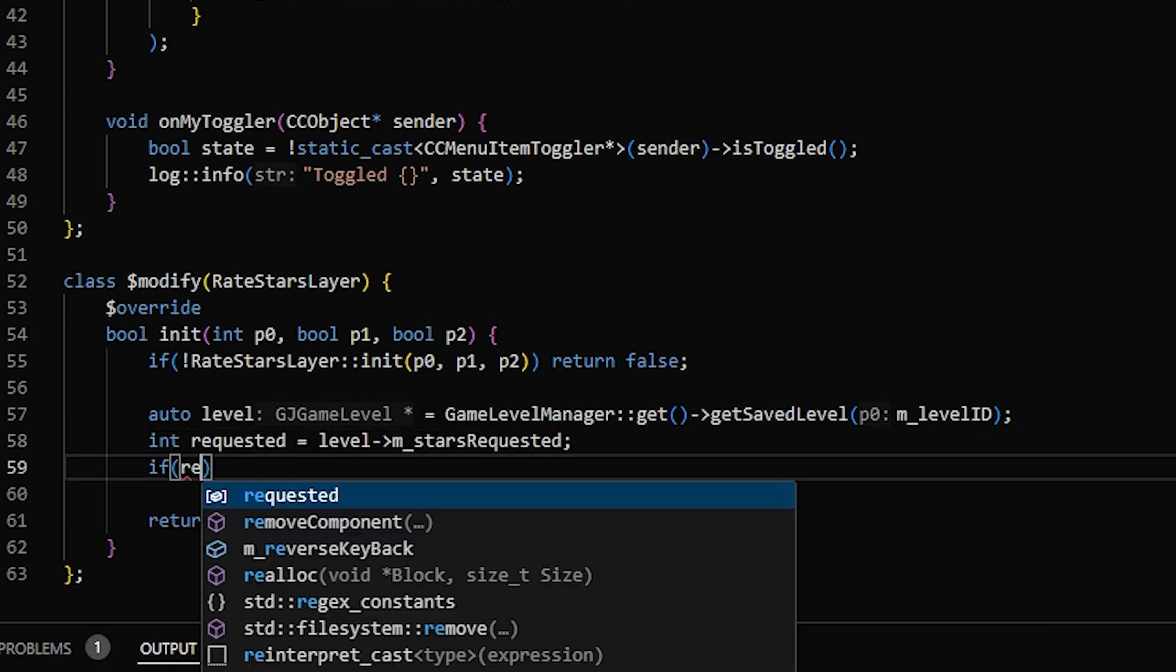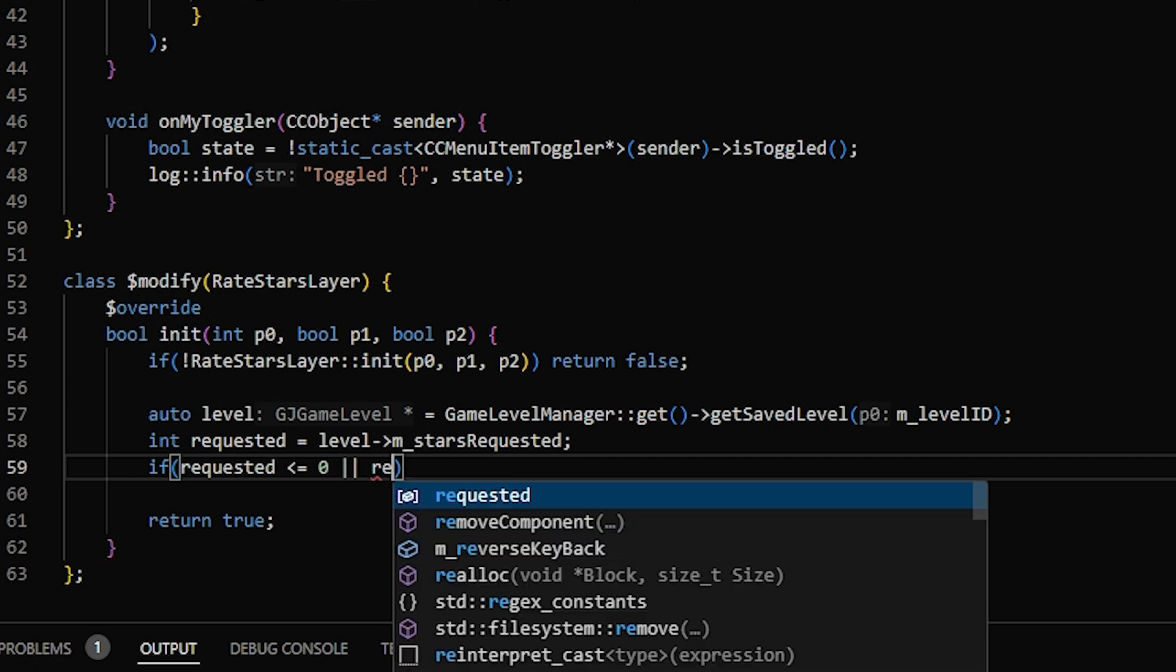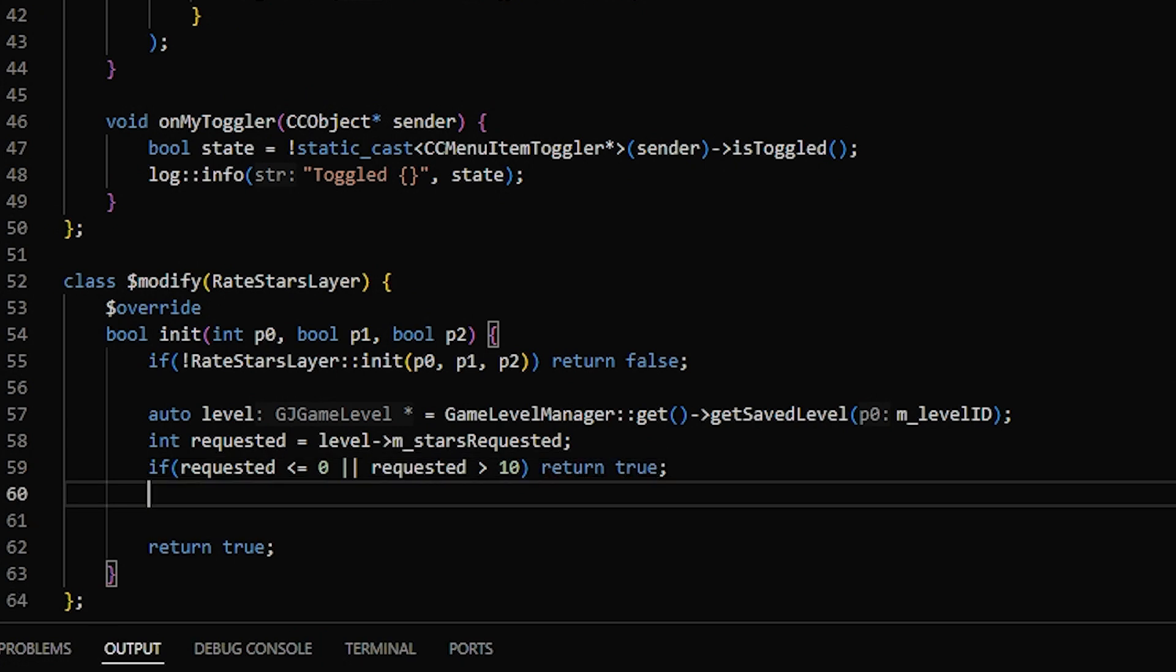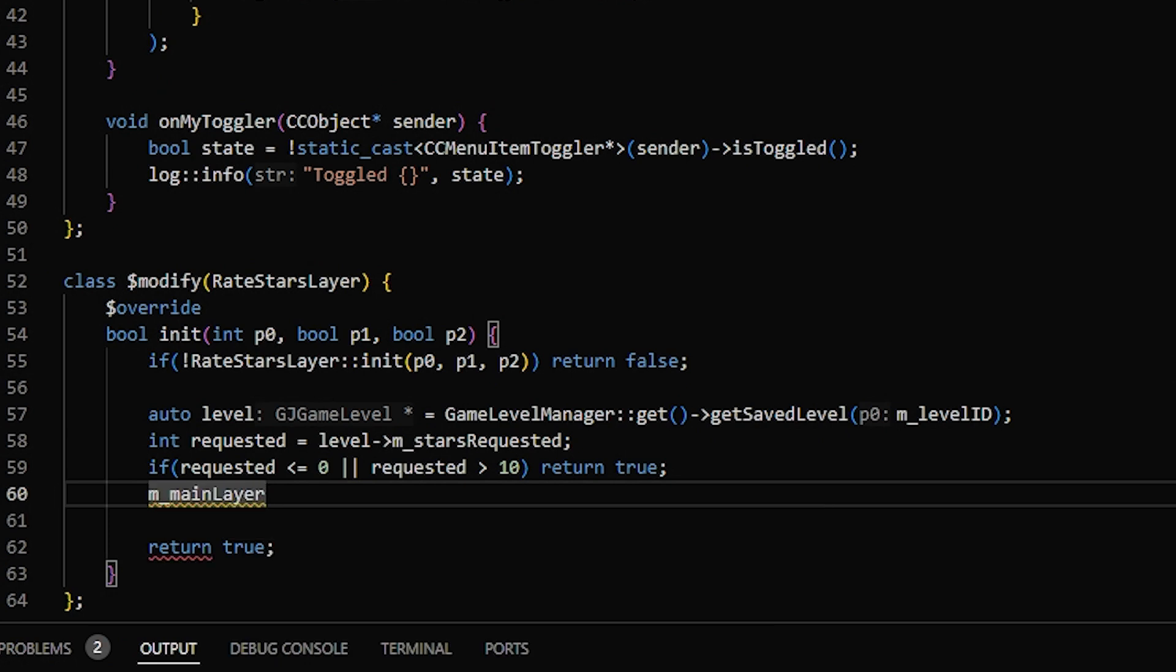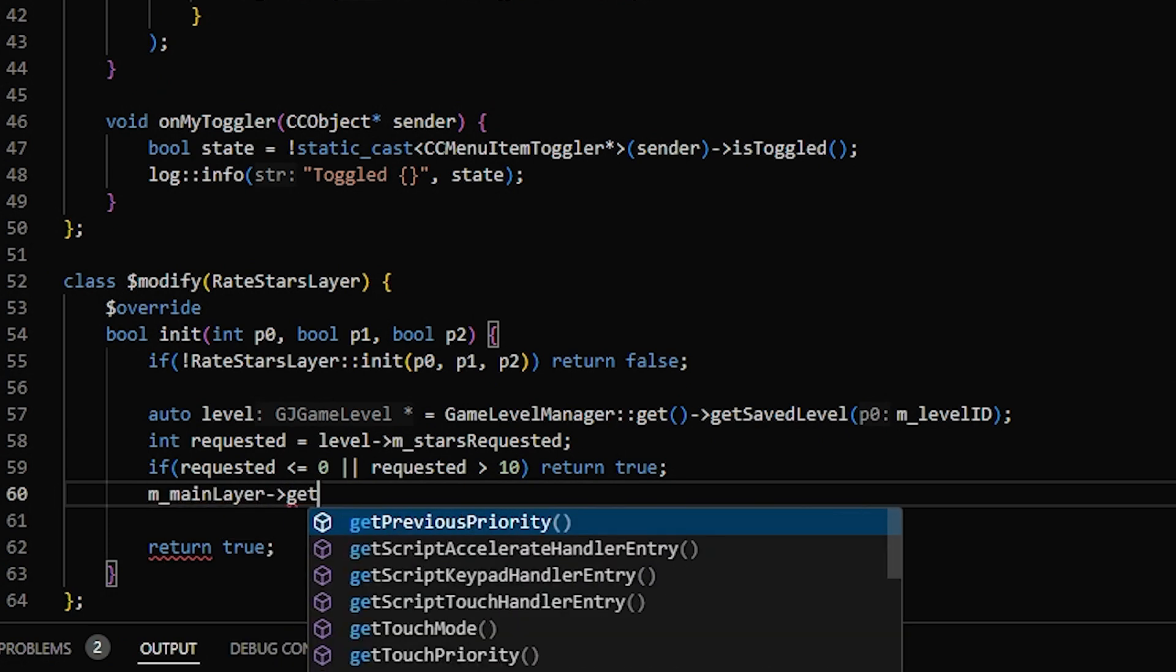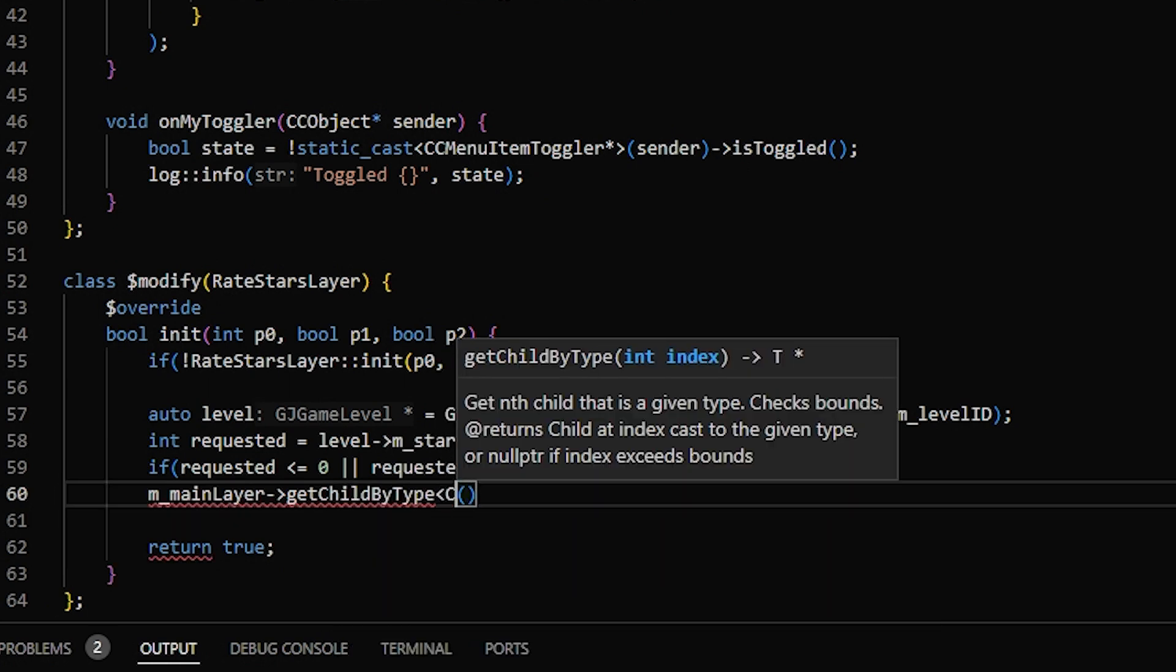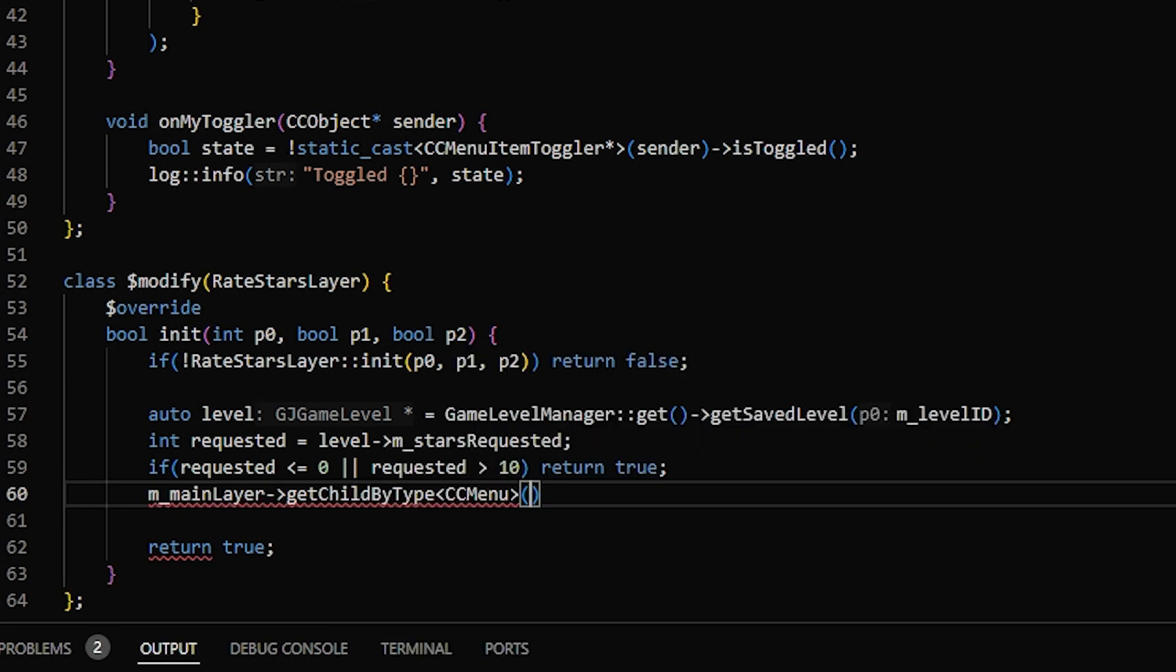Now, if the level requested less than or equal to 0 stars, or greater than 10 stars, which shouldn't be possible, but could happen, then we just want to stop here. Otherwise, if you recall, the first thing inside of the rate stars layer was just CCLayer. And for a lot of popups, it's like that, and you can access that with main layer. Then, there was a CCMenu inside of that, and since it didn't have an ID, we can get it via getChildByType. And so we put the type here, we want the CCMenu, and then we want the first one, so for the index, we put 0.